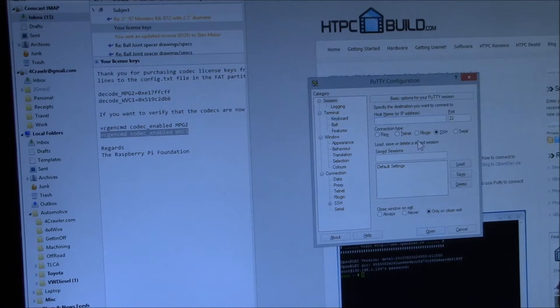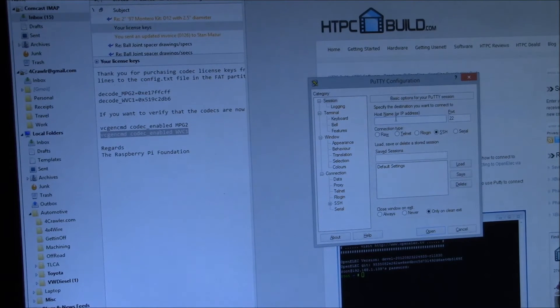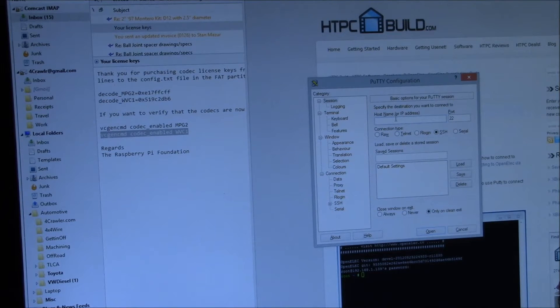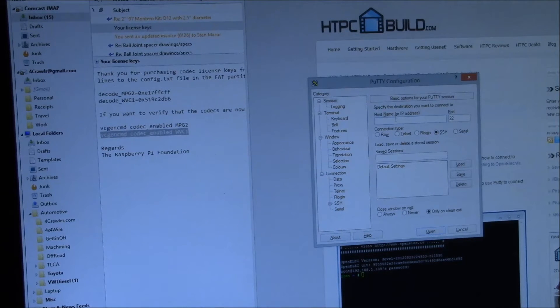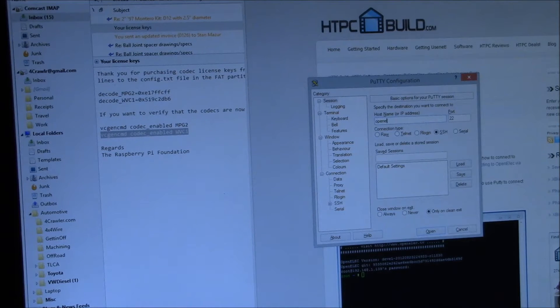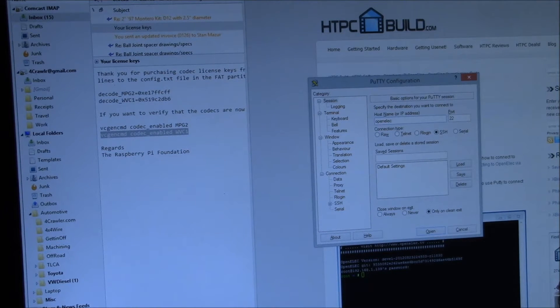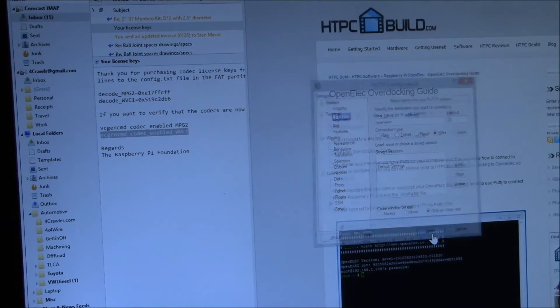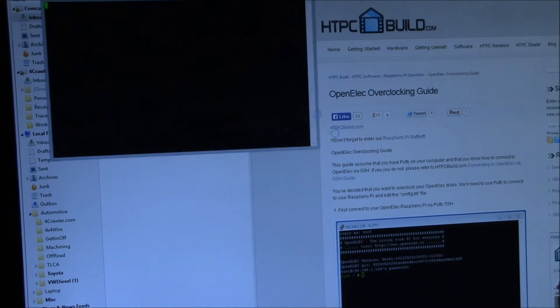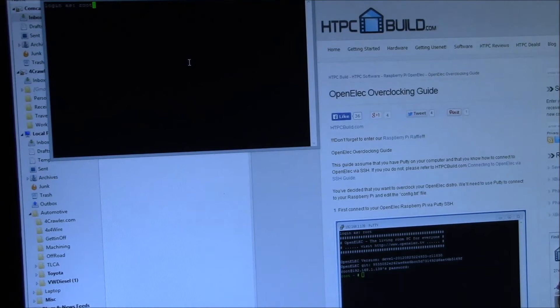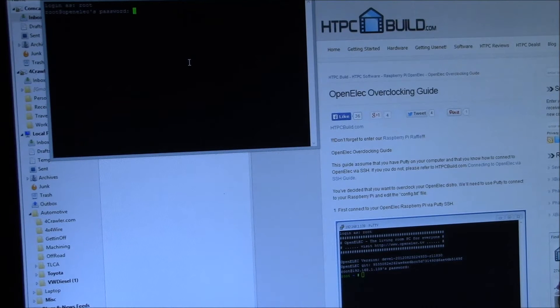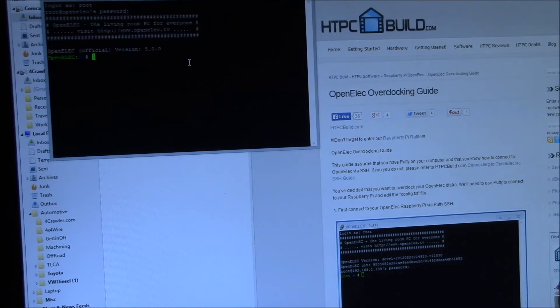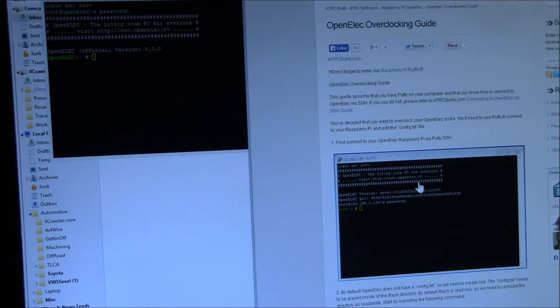What I have here is the PuTTY Windows SSH terminal. I've got SSH enabled on the Raspberry Pi. The hostname OpenELEC is the hostname, and so I want to connect to that system. The default login is root, and OpenELEC is the password.